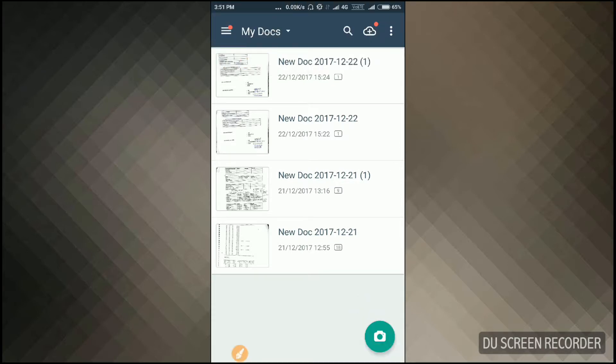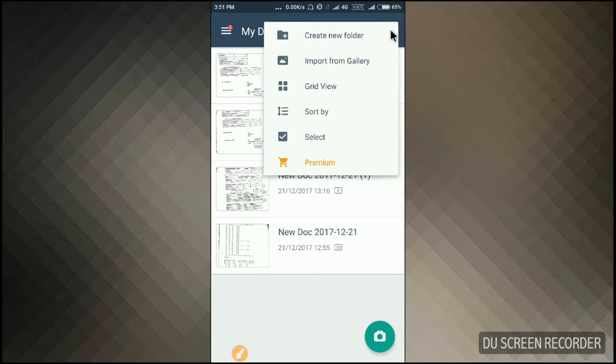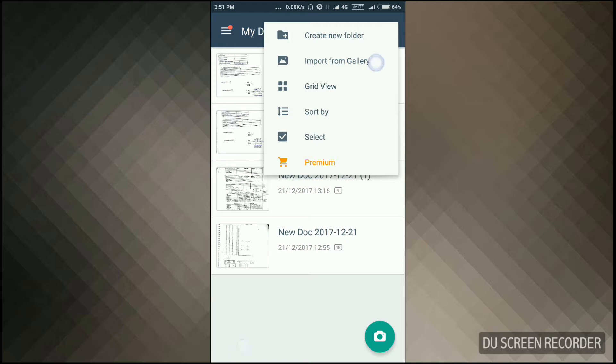As you can see the three dots at the right top corner of CamScanner, just click on it and you can see it contains so many options. You can import your document file in CamScanner by simply clicking import from gallery. Just click on it.